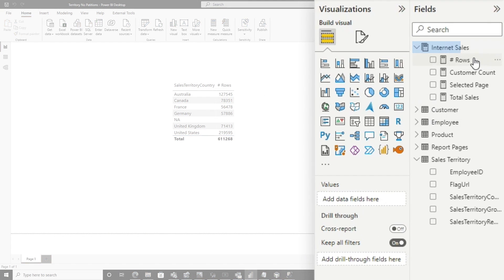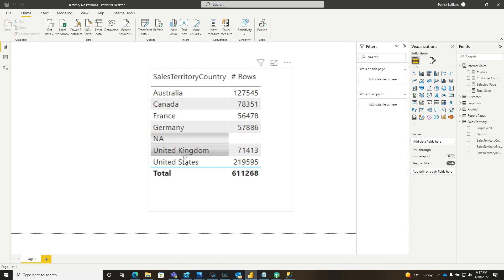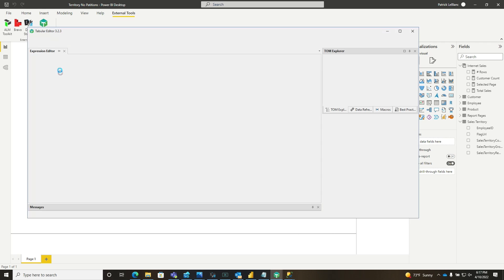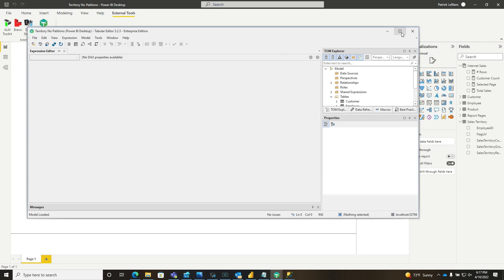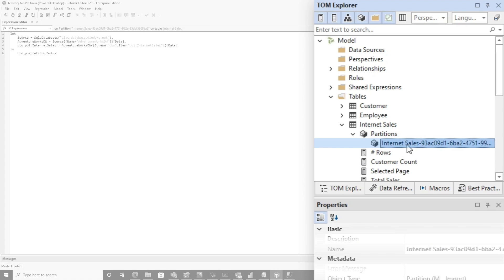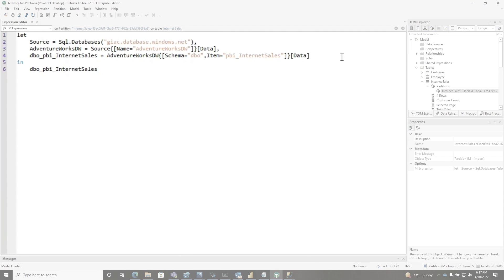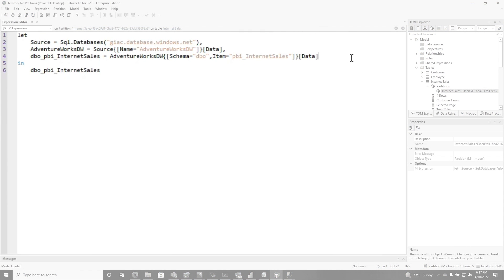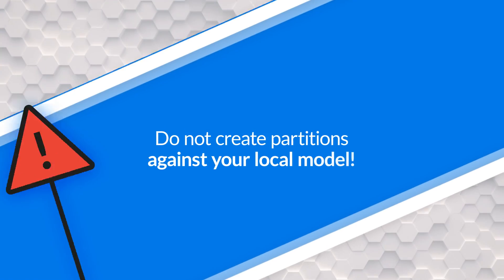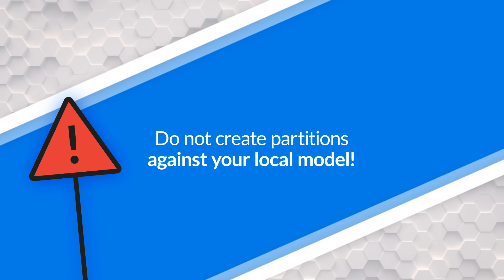Let's say you have a model like this and there's no date in my large fact table, and so I want to partition it by sales territory country. You can go here, go to External Tools and launch Tabular Editor. It's going to open up and connect to the model locally — and I guarantee so many people will be tempted to do this. You'll have this partition and you can come here and try to edit it, but it's not working. I really like this feature because you should not try to create partitions against the local model.